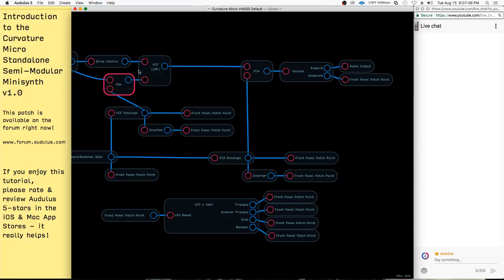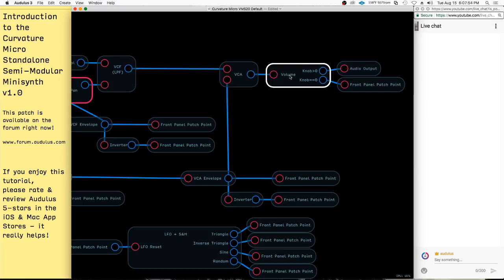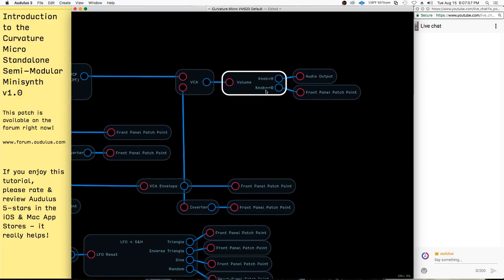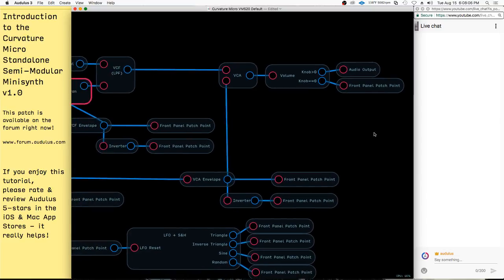If the VCA was before the VCF, then you would hear this whistling tone. It's afterwards. And finally there's the output. You have this volume knob here. When the knob is greater than zero, it goes to the audio output just like you're hearing now. But when you turn the knob all the way down, it goes to the front panel patch point.